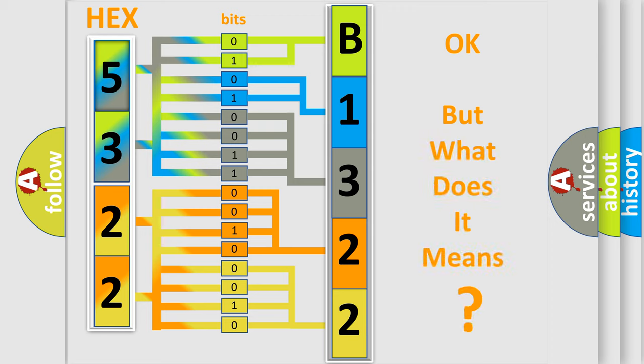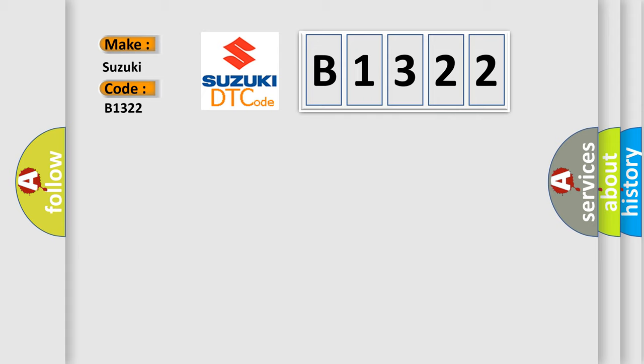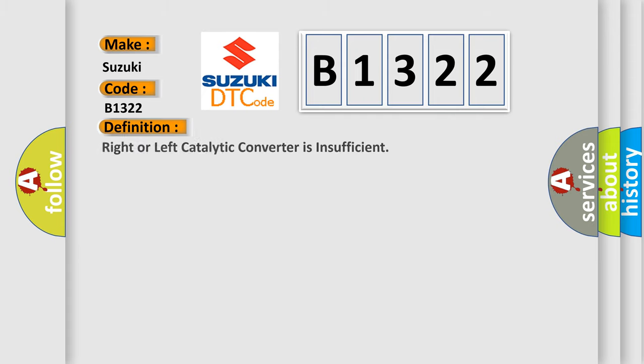The number itself does not make sense to us if we cannot assign information about it to what it actually expresses. So, what does the diagnostic trouble code B1322 interpret specifically for Suzuki car manufacturers?